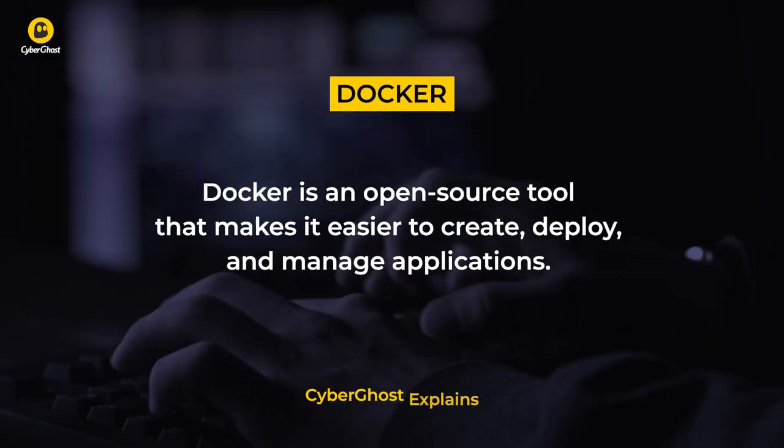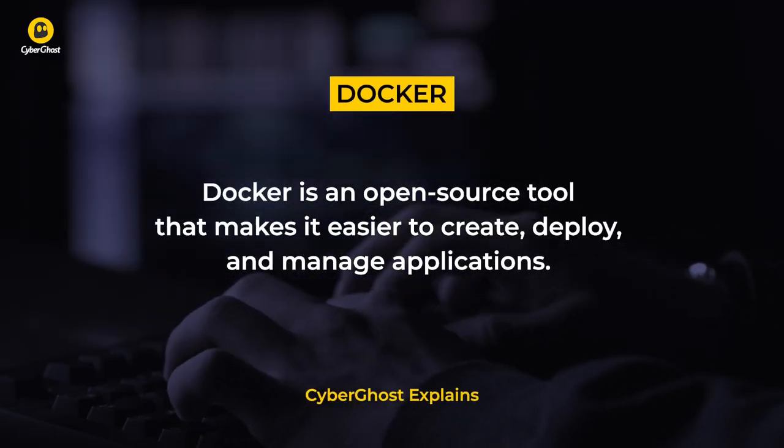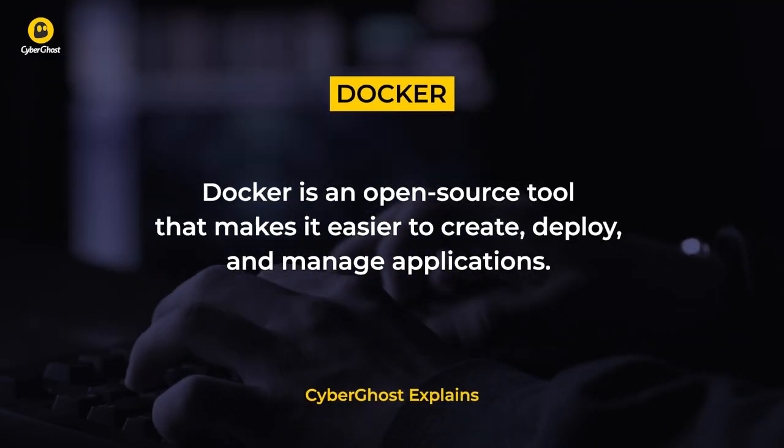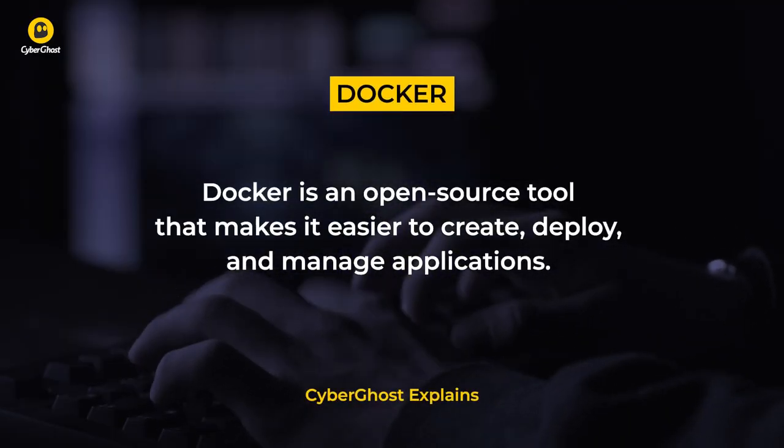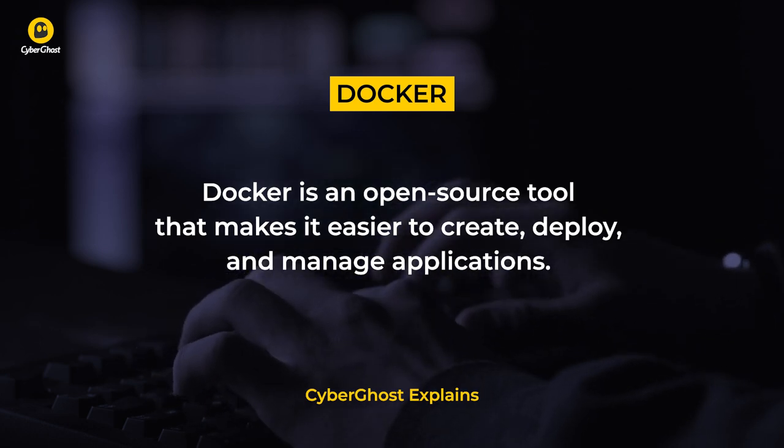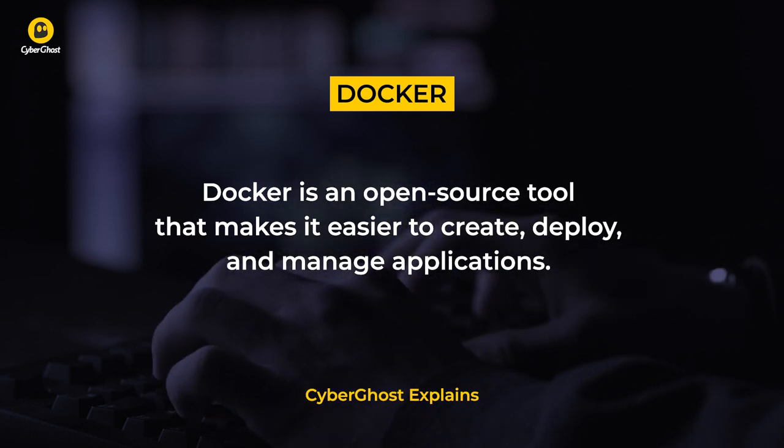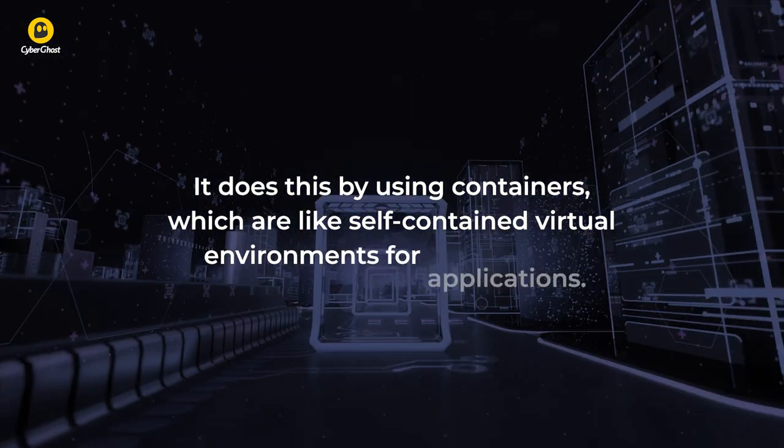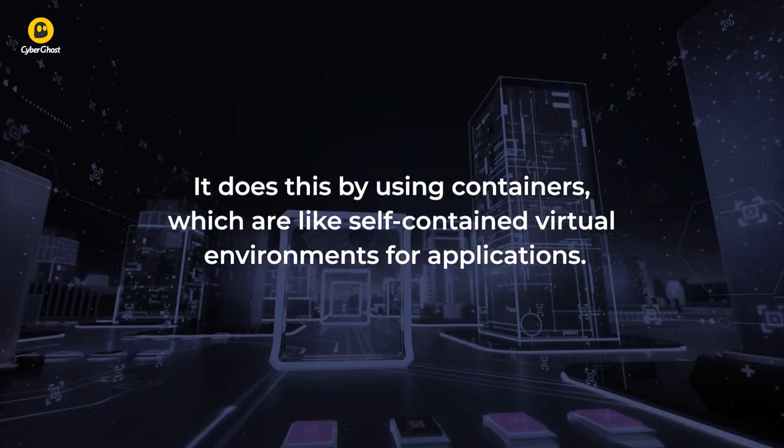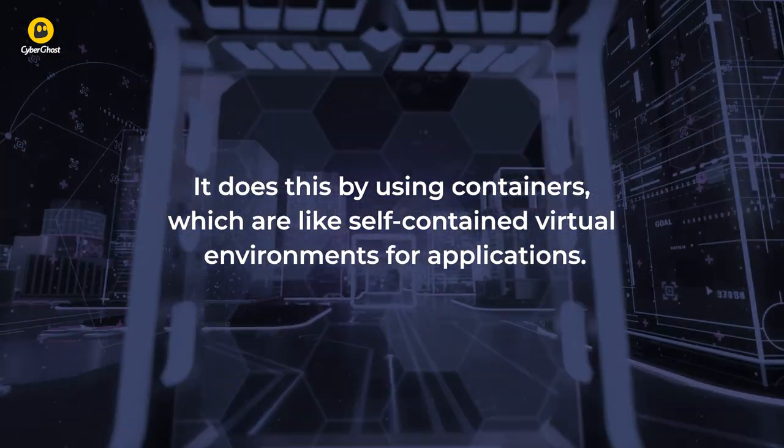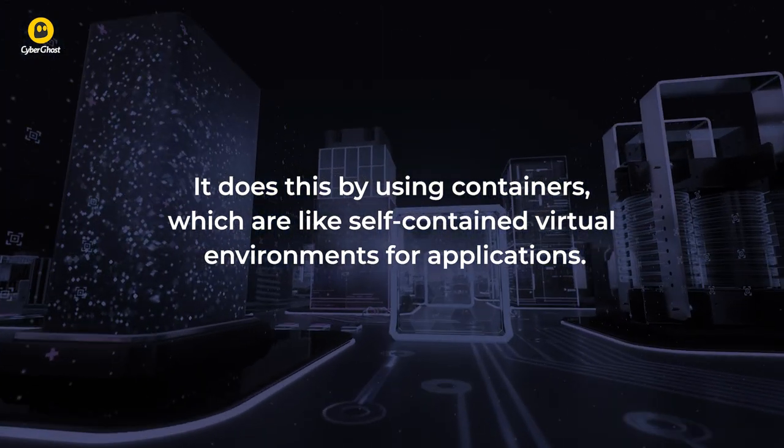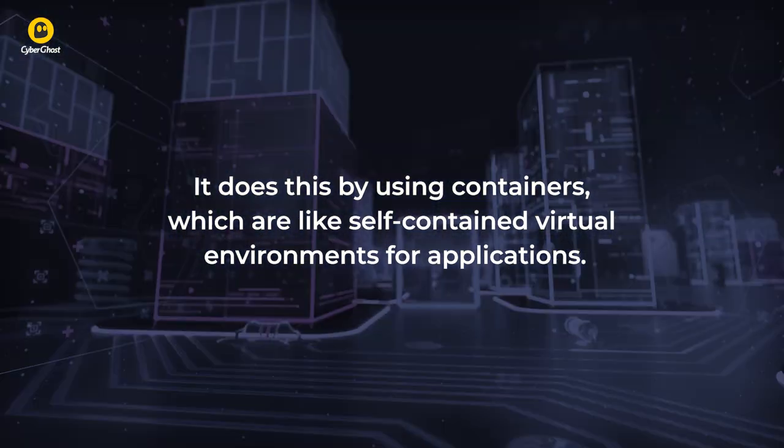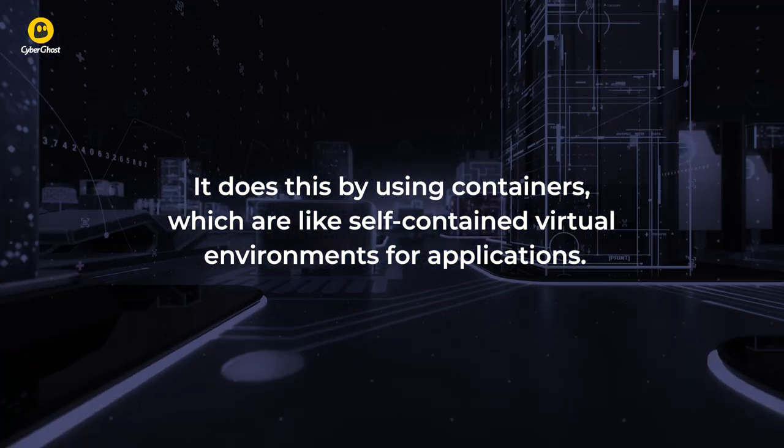Docker is an open source tool that makes it easier to create, deploy, and manage applications. It does this by using containers, which are like self-contained virtual environments for applications.